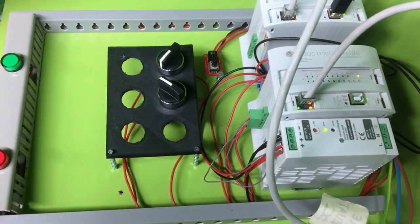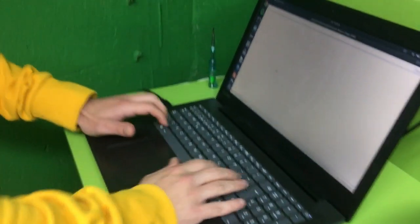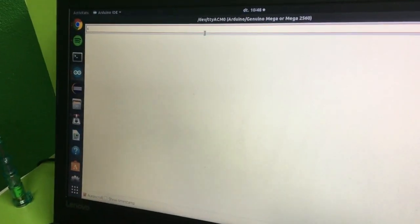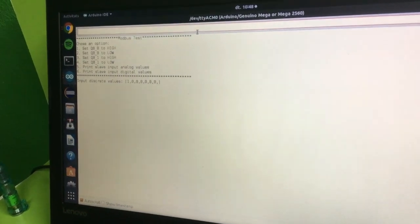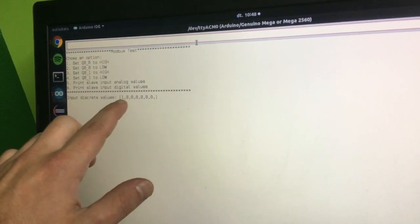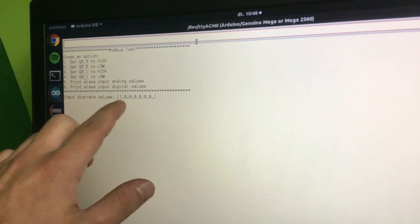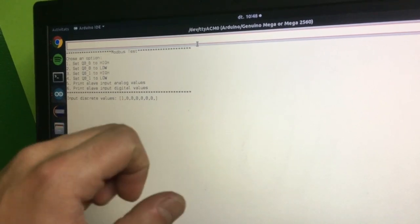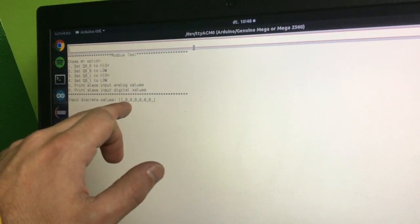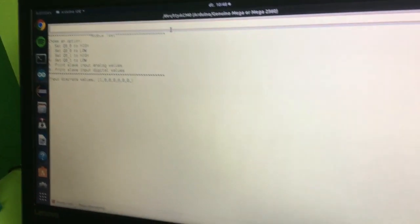So let's see in our code, let's choose the 6 option and as you can see the Q0.0 is set to high and the Q0.1 is set to low.